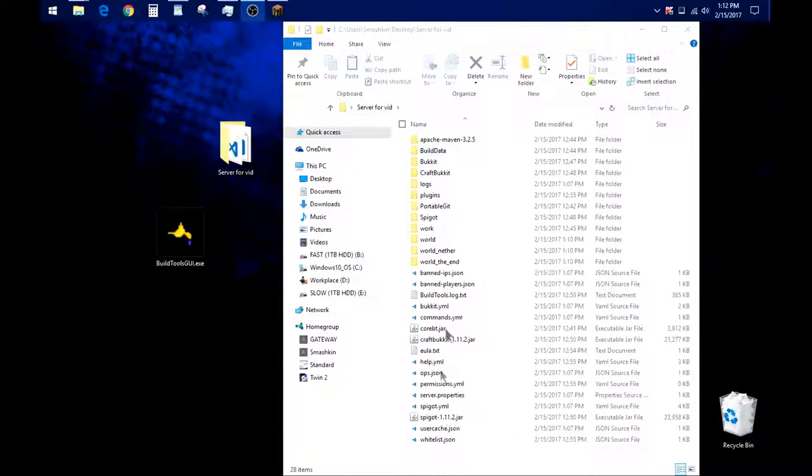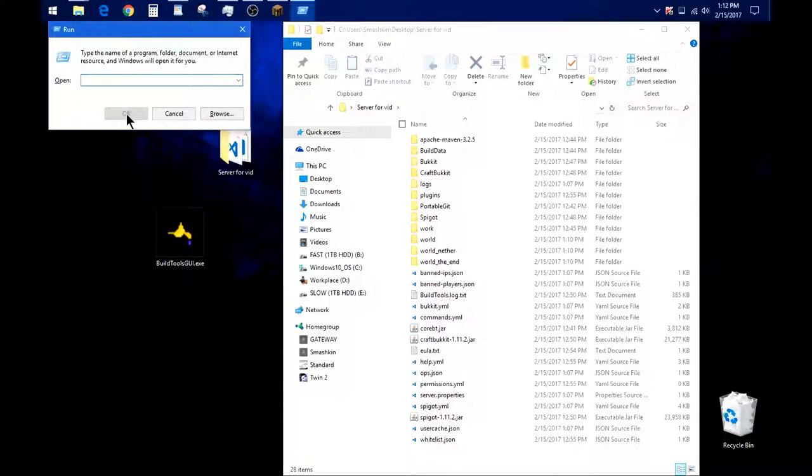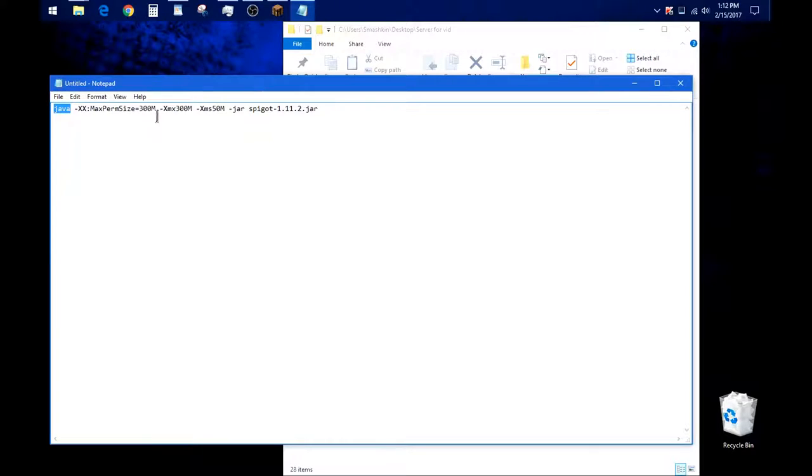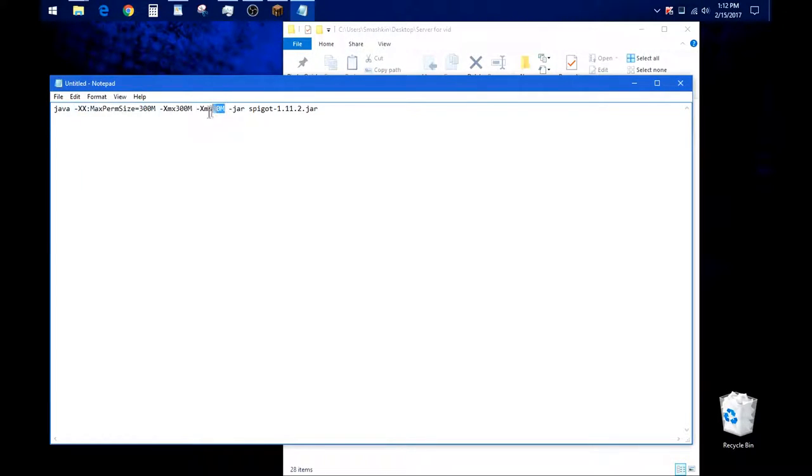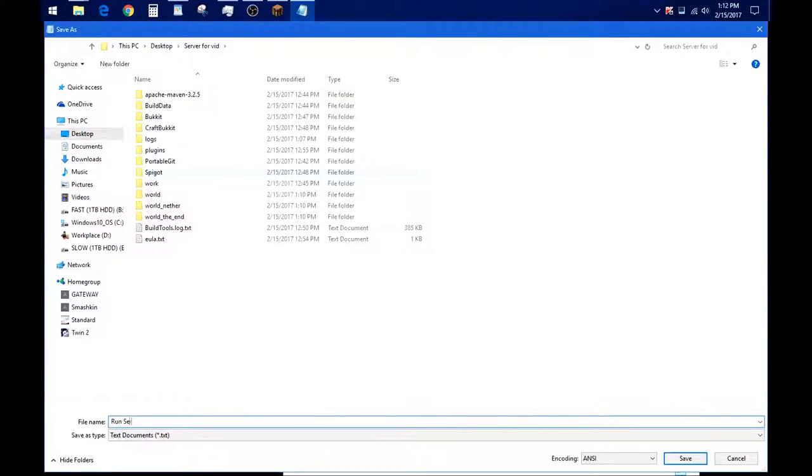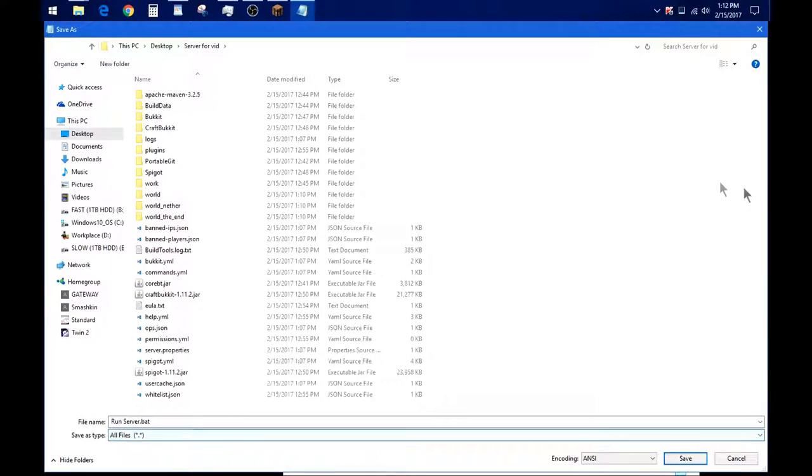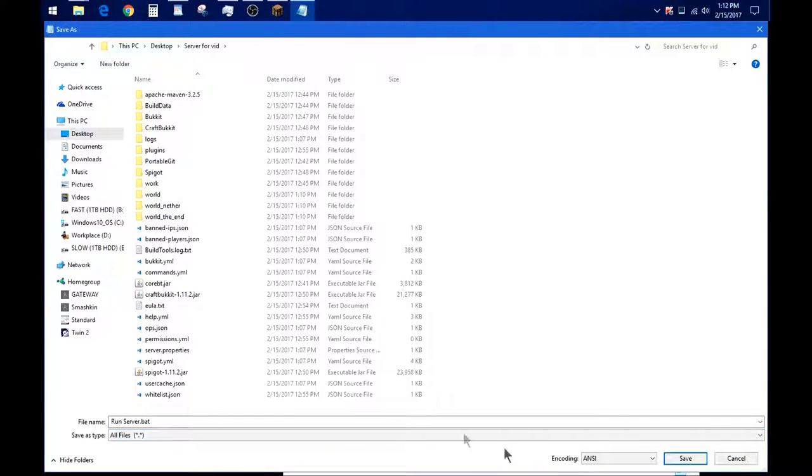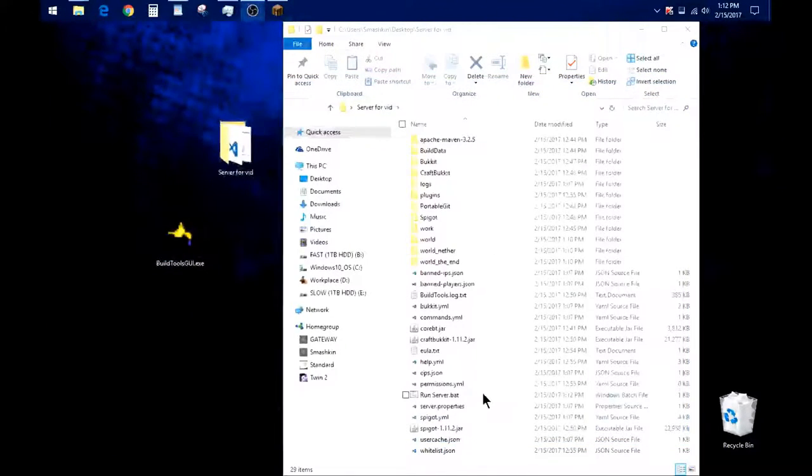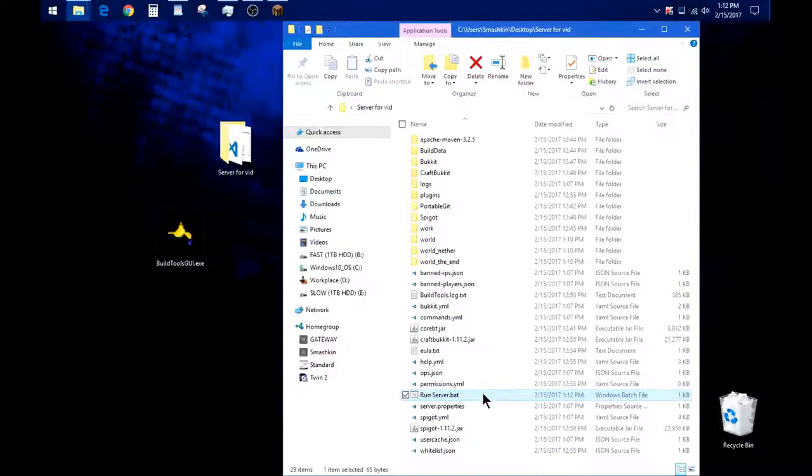Okay, now that your server is done posting all these files, go ahead and on your keyboard, start menu and R, type in notepad, hit enter, and paste this code from the description. This code is telling Java to open, set the max memory to 300 megabytes, start it with 50 megabytes, open the jar file, spigot.jar. Go on to file, save that as run server or whatever you want to call it, doesn't matter, .bat, that's the most important thing. Save it as an all file inside your server file and save it. Now that'll put this file inside your server as a server runner.